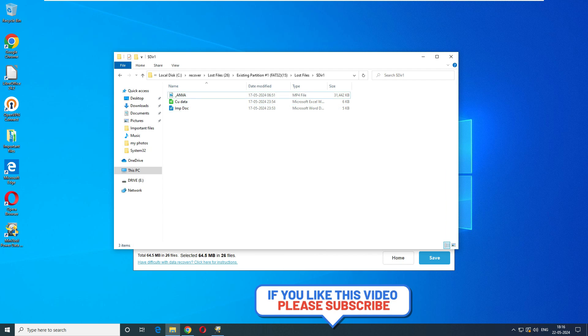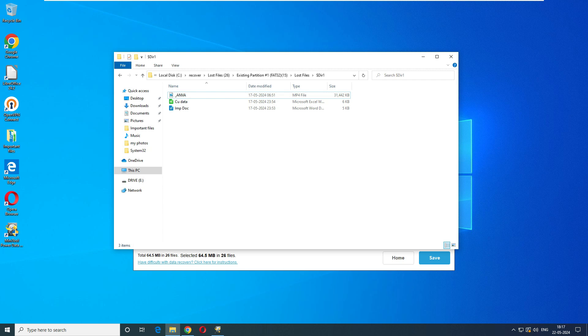I would recommend using this as a free tool — you can recover up to 1 GB of free data. That's it for today's video. If you liked my video, please let me know in the comments, and thank you very much for watching.